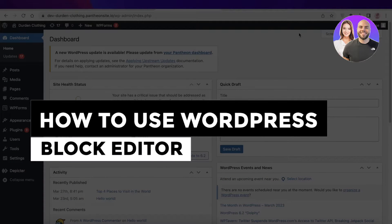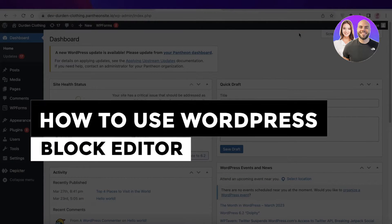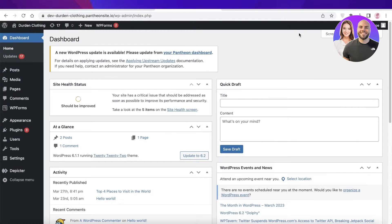How to use the WordPress block editor for beginners — a step-by-step tutorial. Hey guys, welcome back to the YouTube channel. Today we will be taking a look at how you can get started with the WordPress block editor, so let's get into it.